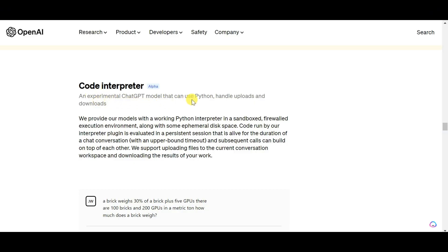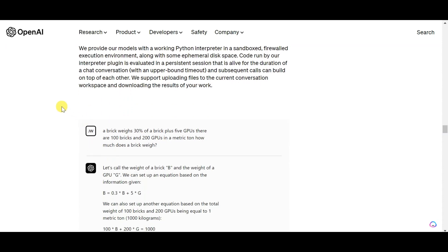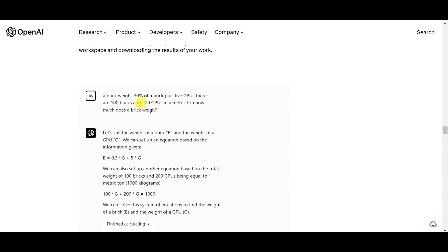The Code Interpreter plugin allows users to use Python code within their chat conversations. This feature uses a secure environment to execute code and provides a space to store data. The code runs throughout the conversation and users can continue to build upon it with subsequent calls.